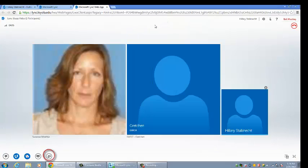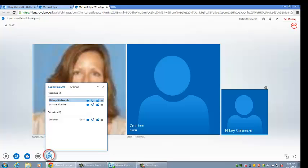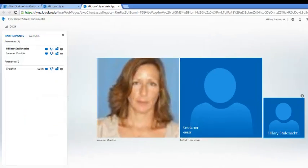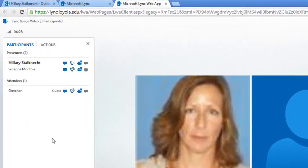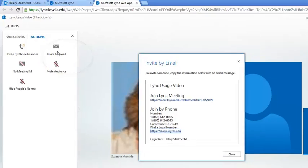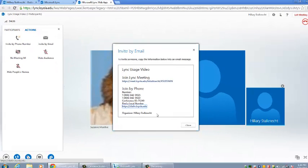The last button in the group allows you to manage the meeting participants. You can view or hide the list of participants by clicking on the participant button. You can invite more people to the meeting by first clicking on actions and then clicking on invite by email. Copy and paste the meeting information into a new email to send to invitees.